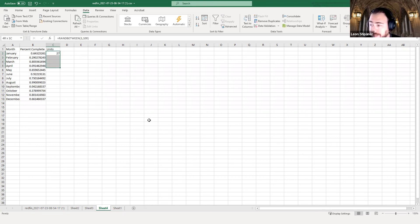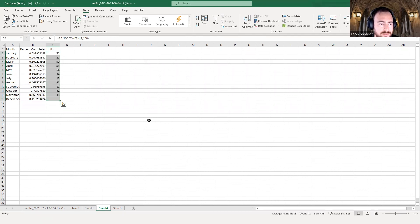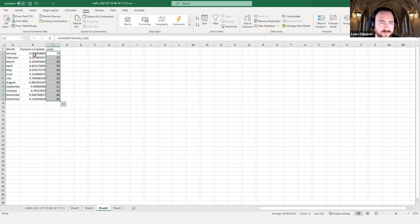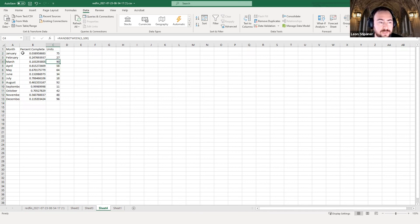Comma, top, your upper limit, which would be 100. So RANDBETWEEN 1 to 100 gives you any value, any random value in that range. So if we bring this down, you have yourself, well, a fake data frame, pretty much.